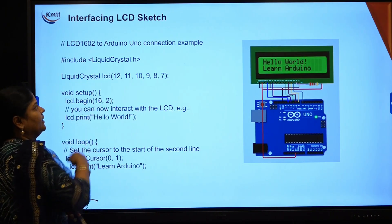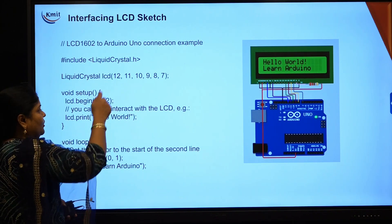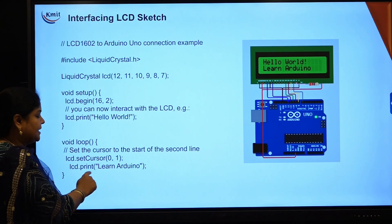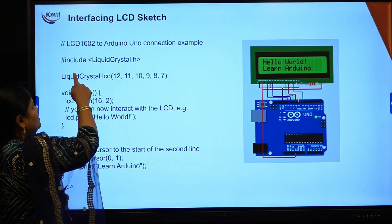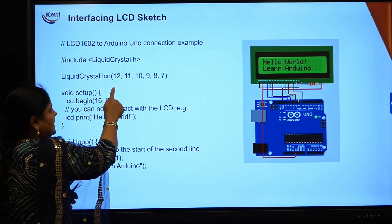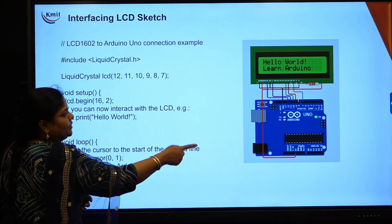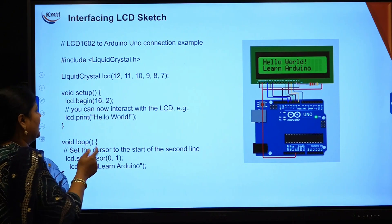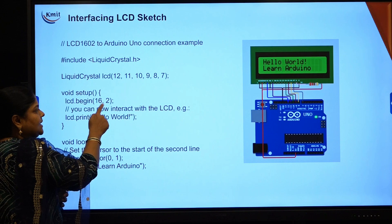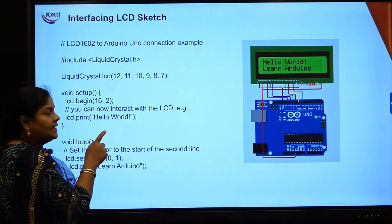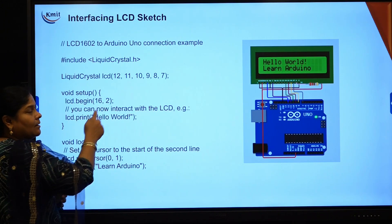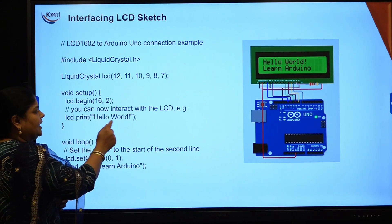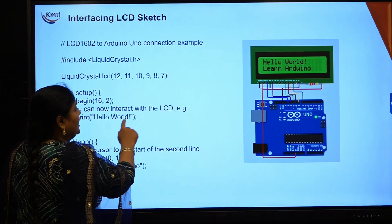For the program: first, #include LiquidCrystal.h — this is the library you are including because you are using methods like LCD.begin, LCD.setCursor, and LCD.print, all available in this library. Then LiquidCrystal LCD with the pins used to connect from LCD to the Arduino board: pins 12, 11, 10, 9, 8, 7. In void setup, write LCD.begin(16, 2) — since we are using a 16x2 LCD. Then LCD.print to display text like "Hello World" on the LCD.